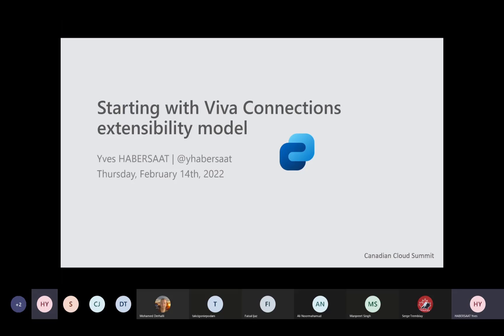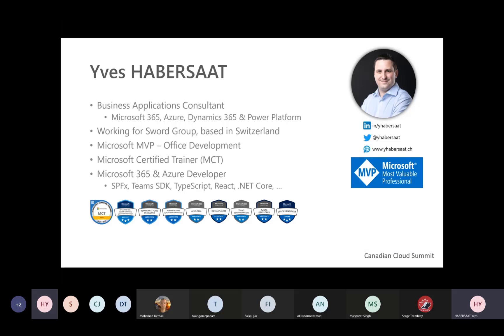Today we're starting with VivaConnection's extensibility model — talking about building custom cards for the dashboard, custom adaptive cards with SharePoint Framework, and all the development environment for VivaConnection extensibility. My name is Yves Abbasat. I'm a Business Applications Consultant at SWORD Group, based in Switzerland, focused on Microsoft Cloud services like Microsoft 365, Azure, Dynamics 365, and the Power Platform. I'm a Microsoft MVP in the Office Development category.